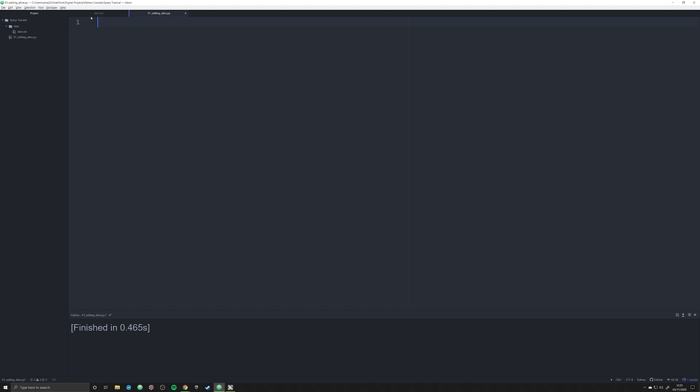That is something called spaCy, and the way it's spelled is like this: s-p-a, then capital C, and then lowercase y. spaCy is much more powerful, much more, and this is the big thing, much quicker natural language processing module for Python. I believe that it will replace NLTK almost entirely within the next few years.